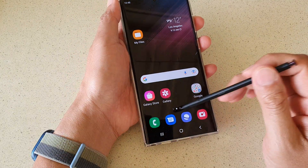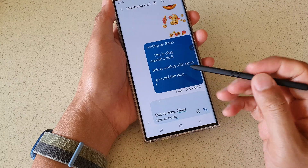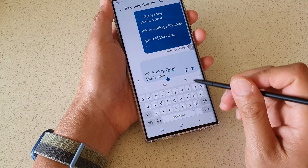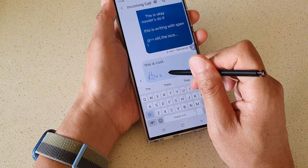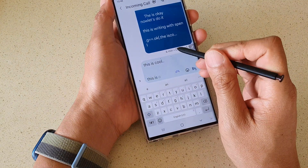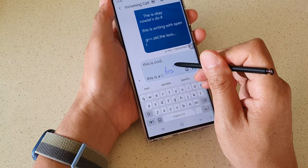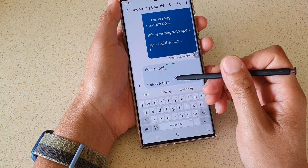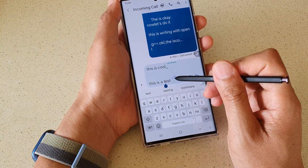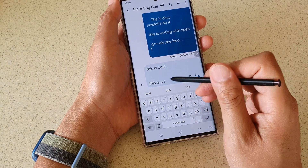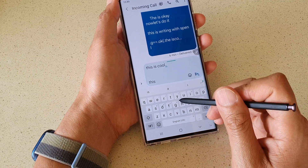So if you take out the S Pen and go into a text field, for example, and you want to start writing — you can see we can write and it will automatically convert your writing to text. You can erase that and then write something else.